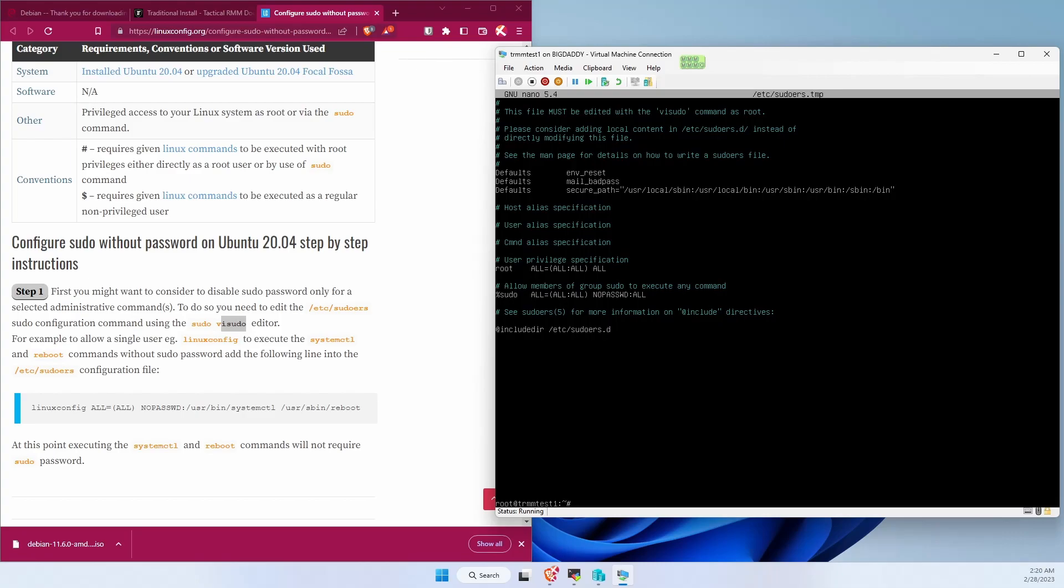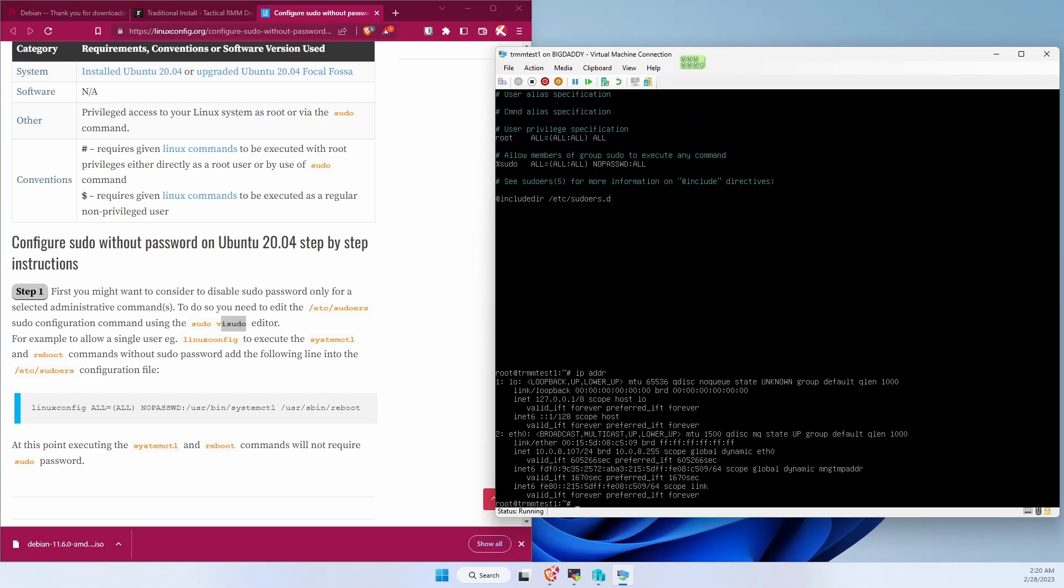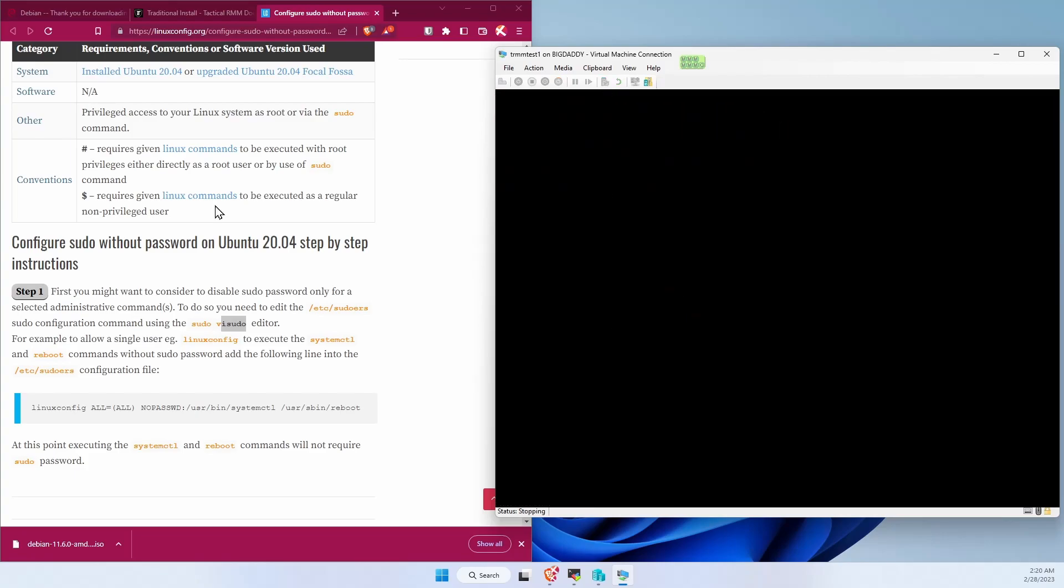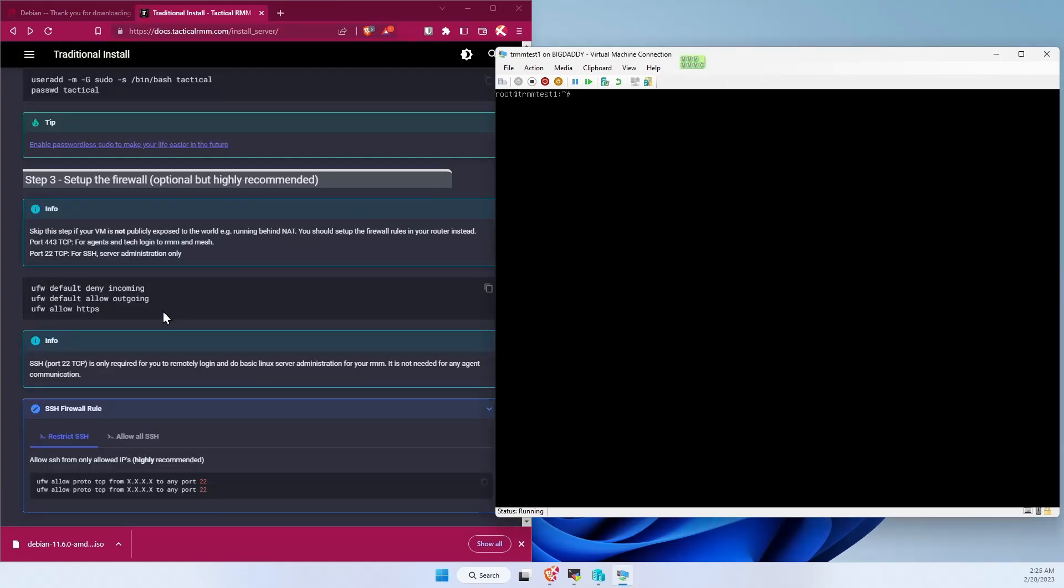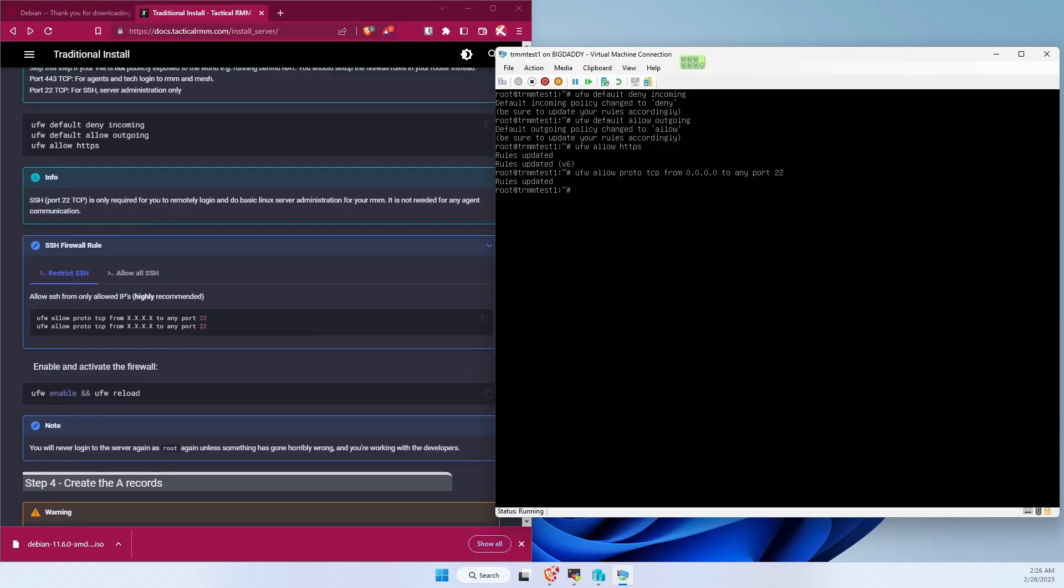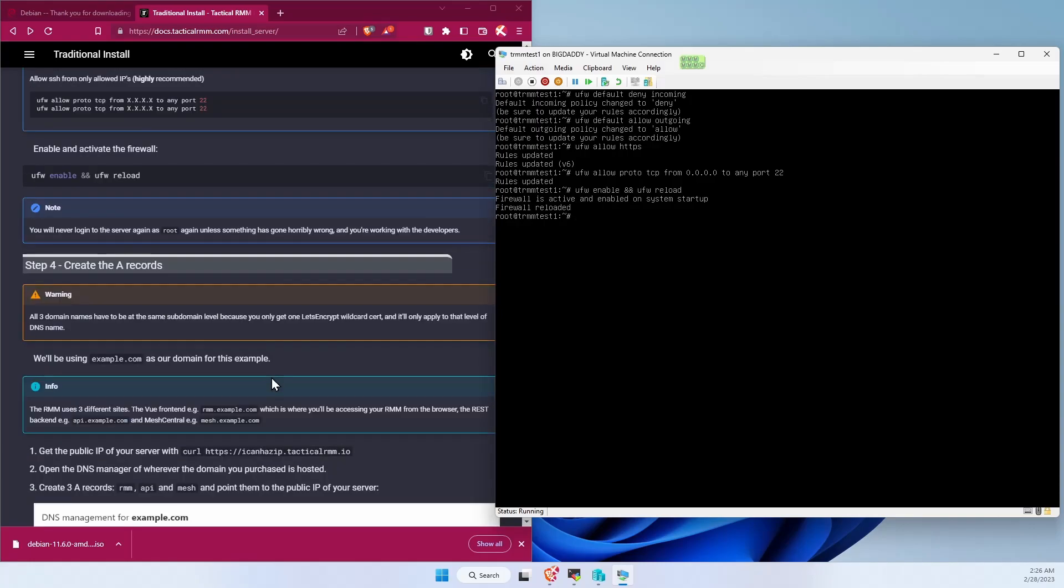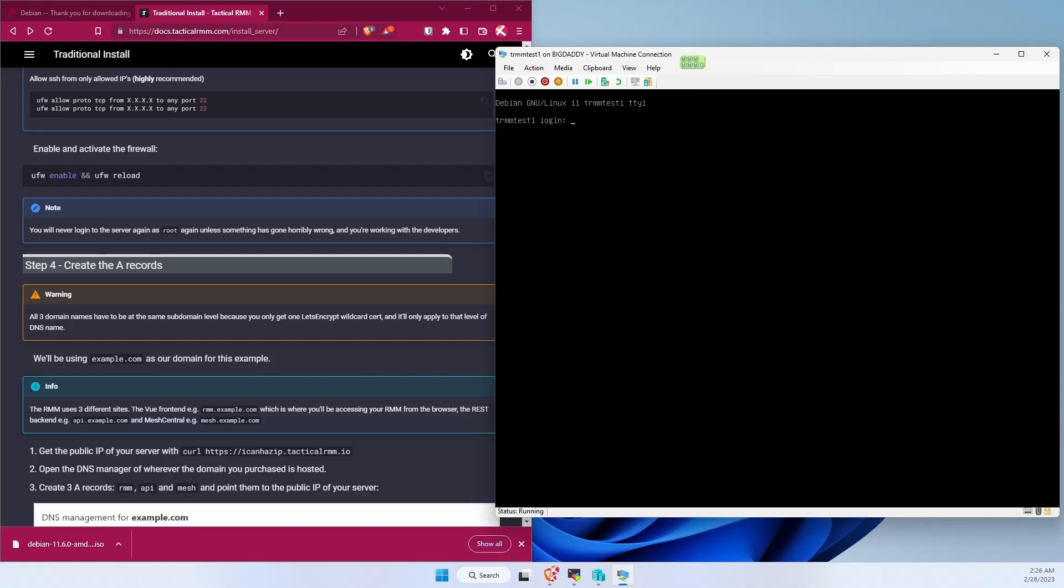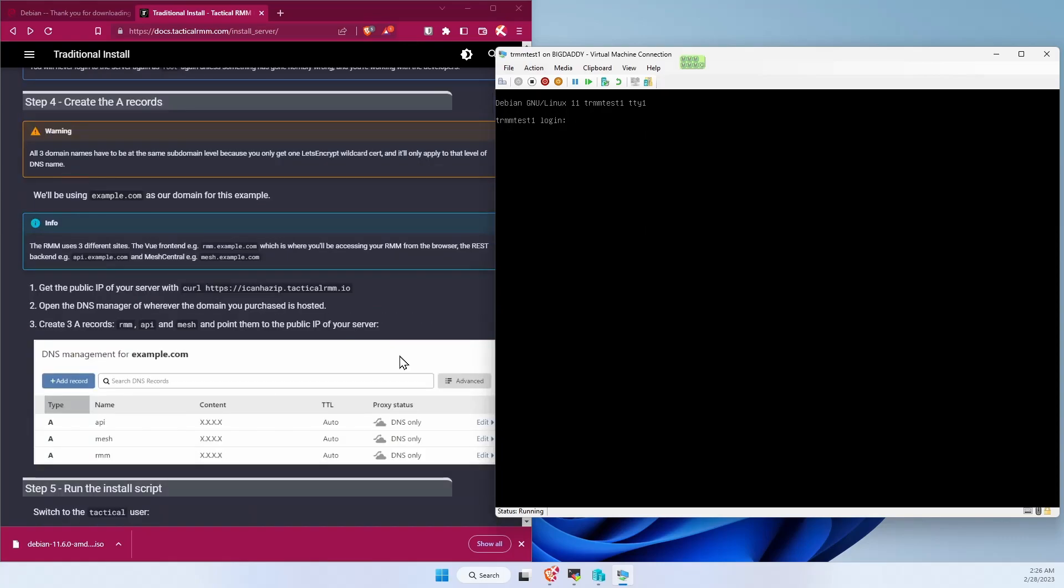And before we do another reboot, we're actually going to get our IP address. Let's go ahead and set up our firewall. Apply the firewall. Fire it up. And let's exit out of this session. So from here on out we're going to be using SSH client. And we're going to do some additional DNS settings.